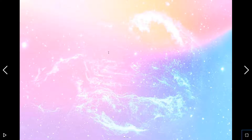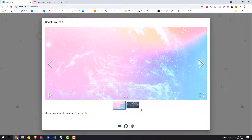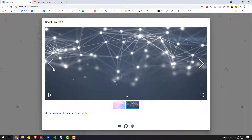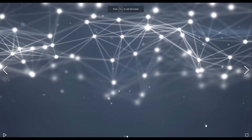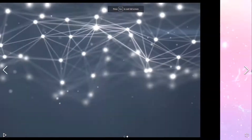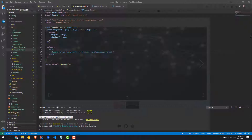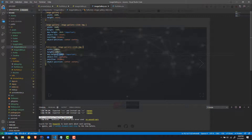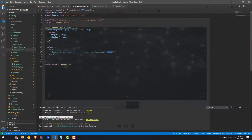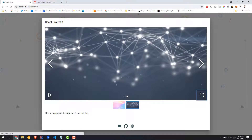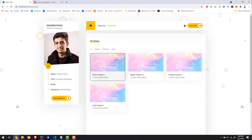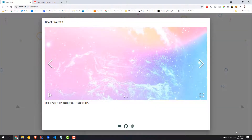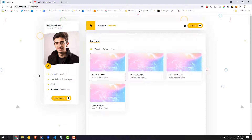If you want to see the thumbnails, just change showThumbnails to true. This is what it will look like — it has thumbnails at the bottom. I actually like it, but I'll leave it without thumbnails. So that's basically the portfolio update — just in case you want an image gallery instead of just a single image.